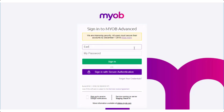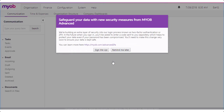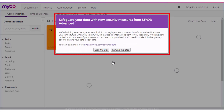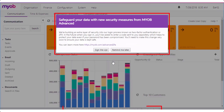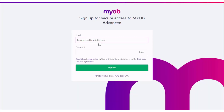Start by logging into Advanced using your usual username and password. Once secure authentication is available, you'll start to see pop-up messages telling you about it, and a footer message will be available at the bottom of every screen. You can click the link on either of these to take you to the sign-up screen for secure authentication.